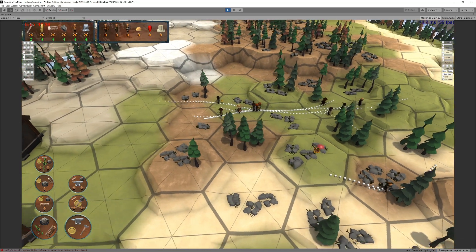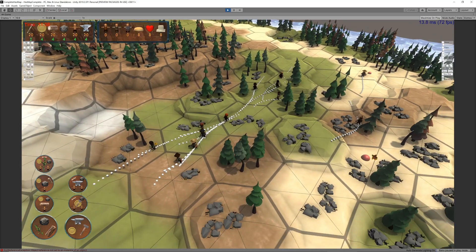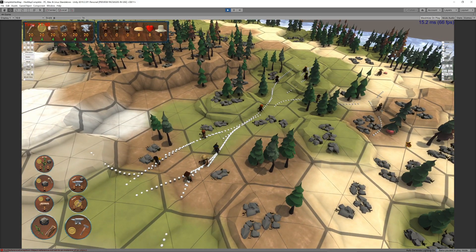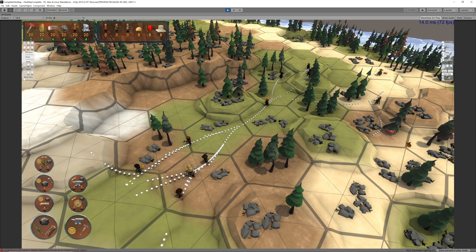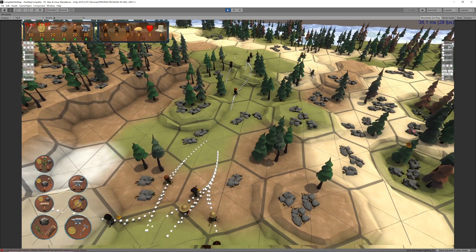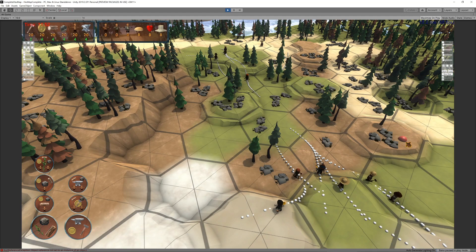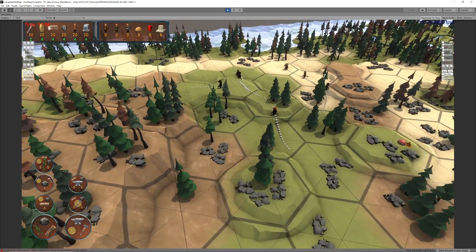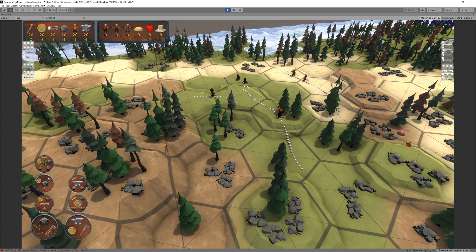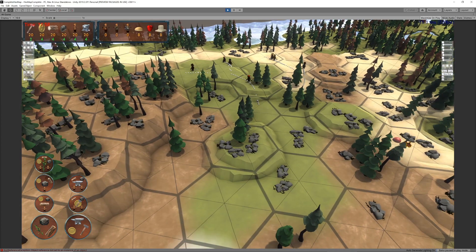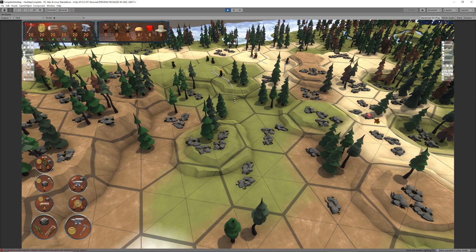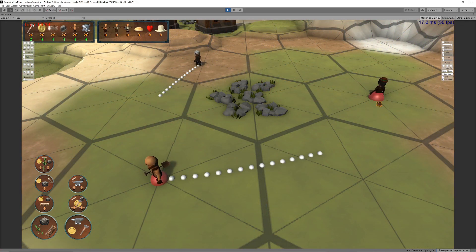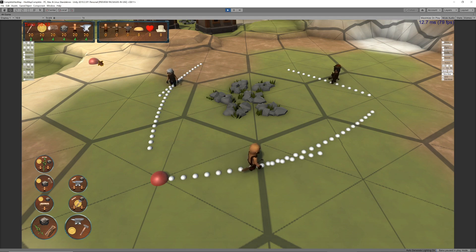If we really want it working well, this testing of the segments cannot only happen once when the path is searched for, since the map is dynamic with units moving all over the place. Each time a hex is about to be entered, it would have to be tested first, and if it has become occupied since the path was initially determined, a new path would have to be searched for. Or some kind of slight waiting period needs to be enforced, to allow one of the units to pass first.